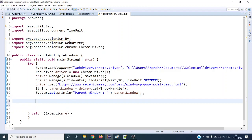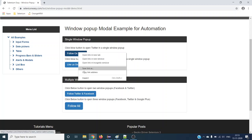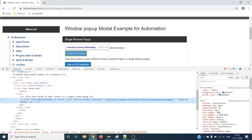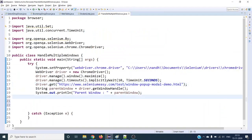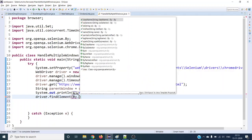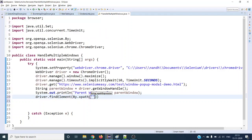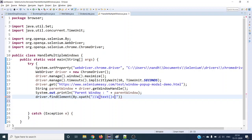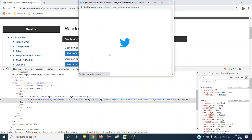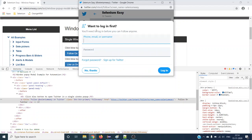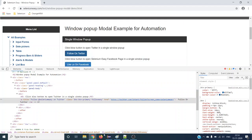Next, once the website opens, I want to click on the 'Follow on Twitter' button. Let's check the locator — it's an anchor tag with attributes like title, class, and href. I'll use the display text with XPath: `driver.findElement(By.xpath("//a[text()='Follow on Twitter']")).click()`. The moment it clicks, it will open a new child window.